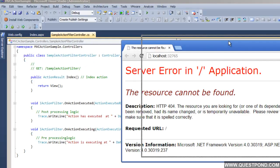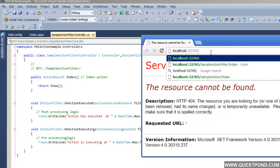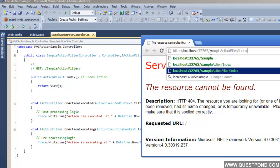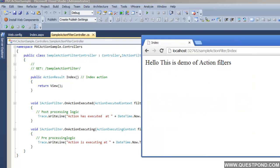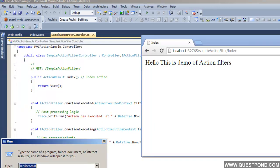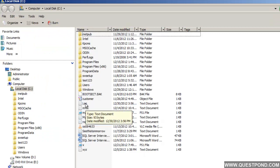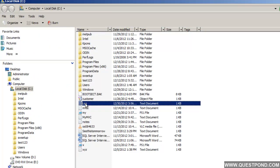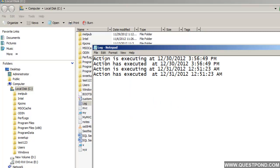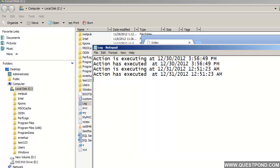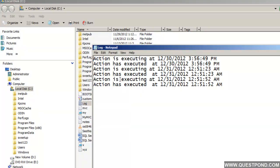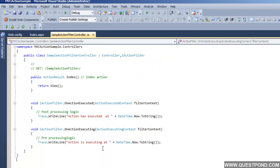Our application is running but we need to invoke the appropriate controller and action. Our controller name is SampleActionFilter and we need to invoke the Index action. We can see that the view is displayed. Let us go to our C drive - in our C drive we find log.txt, and if we open it we can see that it has recorded the ActionExecuting event and also the ActionExecuted event. If we refresh and open the file again we will find one more entry of the ActionExecuting and ActionExecuted events. This was a simple demonstration of how to use action filters in a controller.